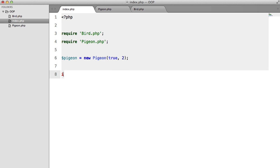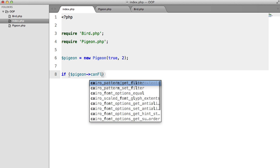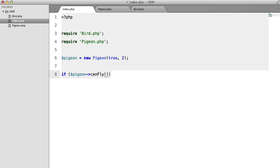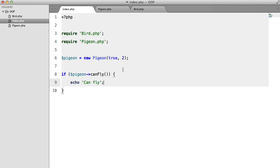So let's just add a little conditional here. So if pigeon canFly, then echo can fly. Hit refresh, and there we go, a pigeon can fly.